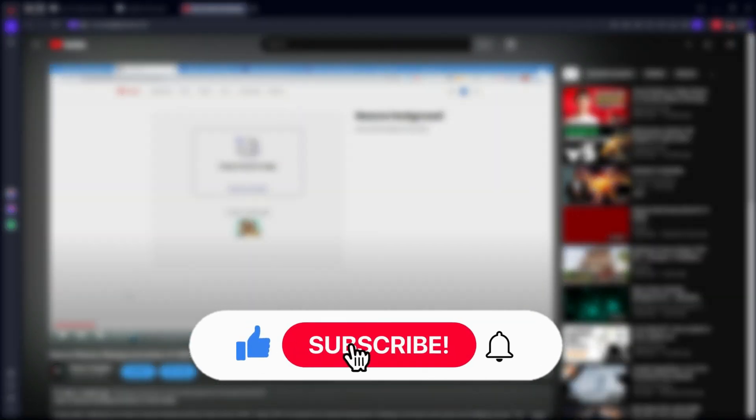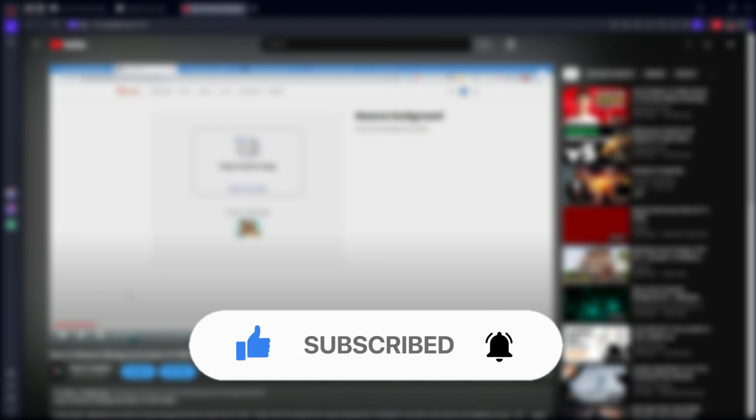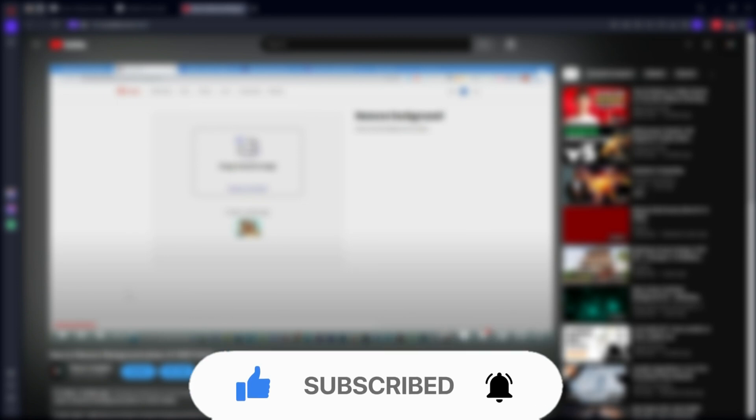So like, subscribe, and click on the bell.